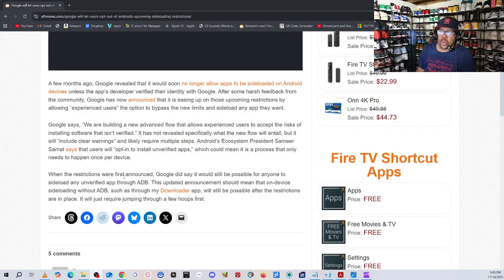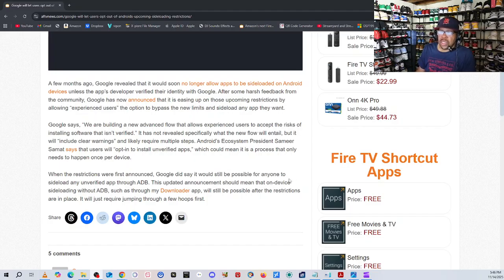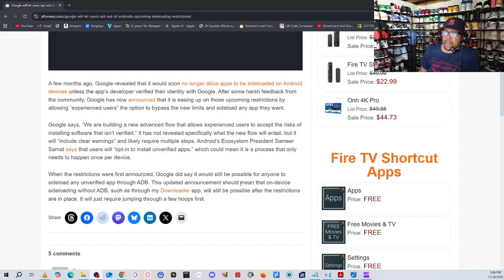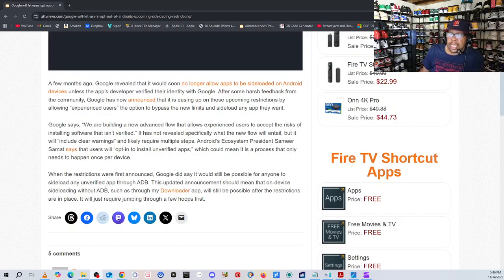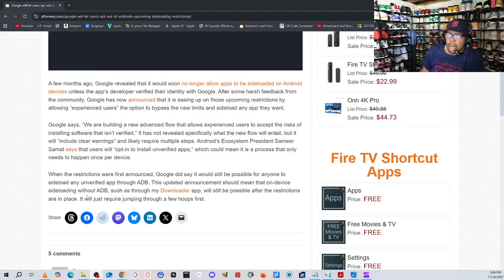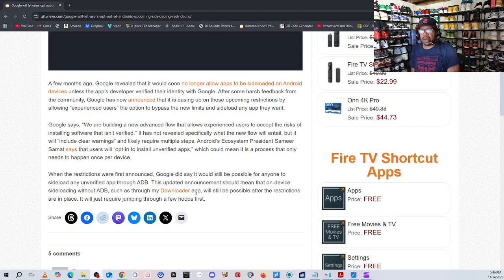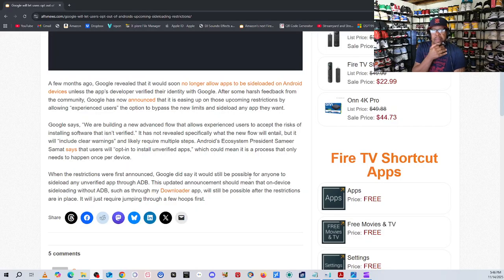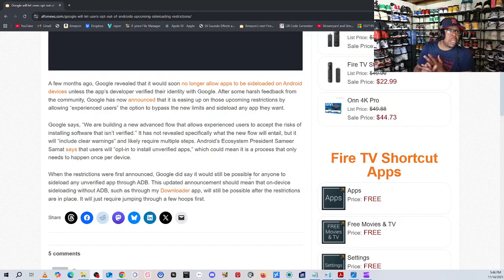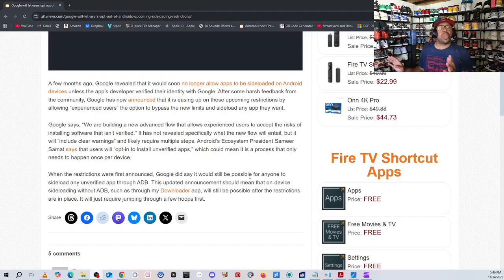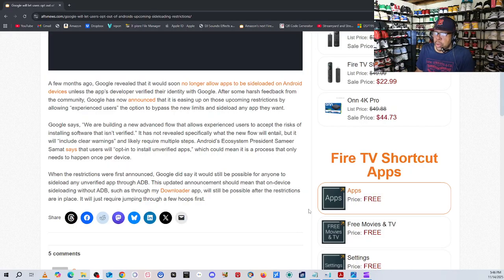When the restrictions were first announced, Google did say it would still be possible to install any sideloaded app verified through ADB. This updated announcement should mean that on devices sideloading with ADB such as through my downloader app, you would be able to sideload apps using downloader, the cloud, using your flash drive. Basically, however you install your third-party apps, you would be able to do it.